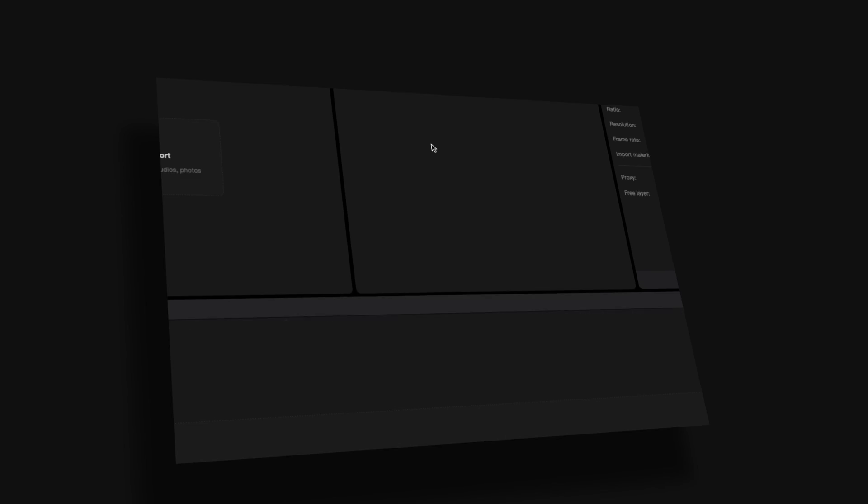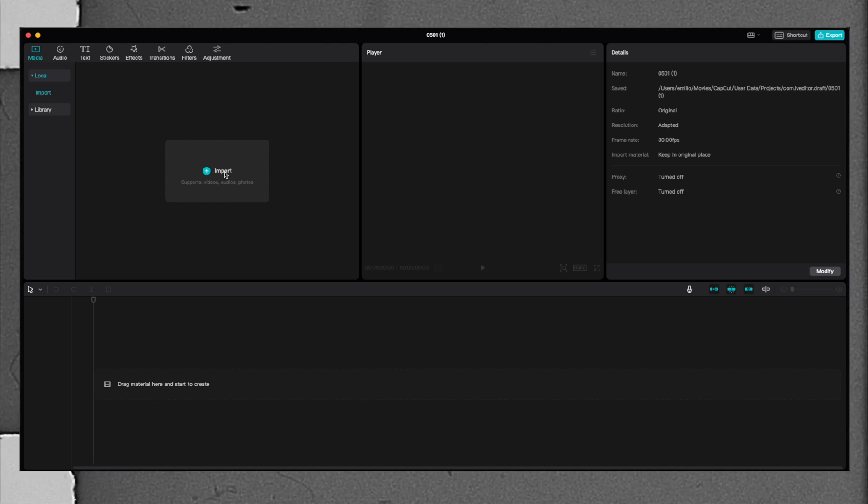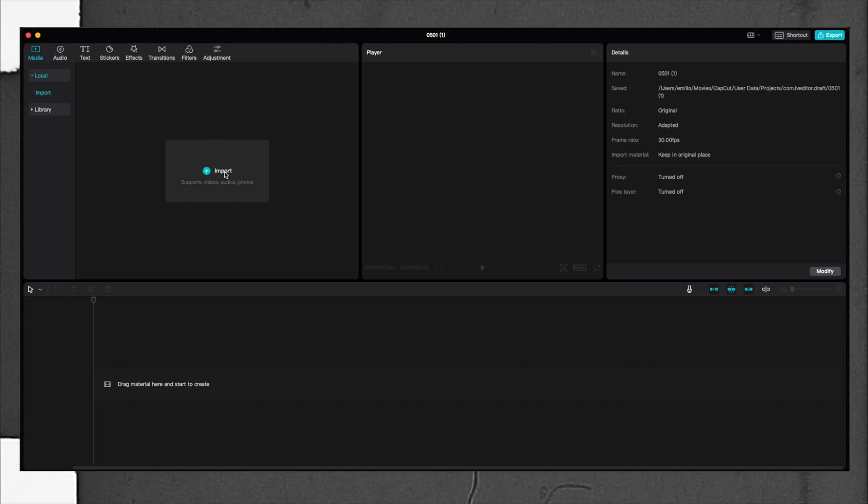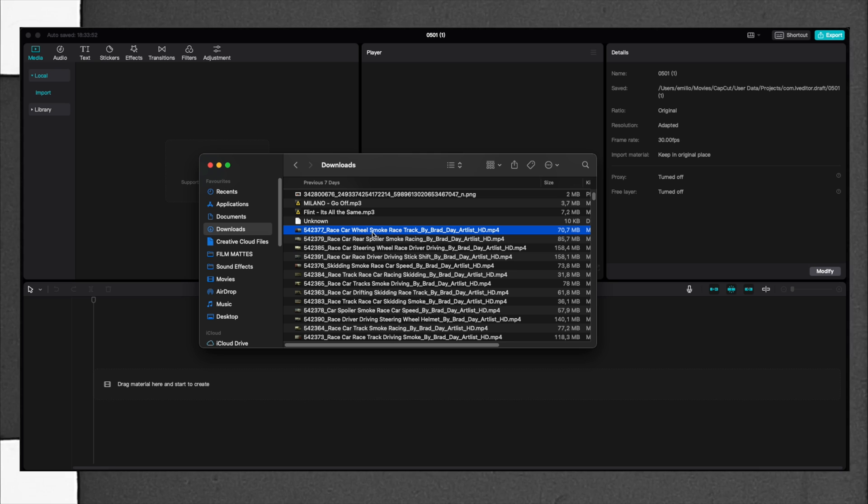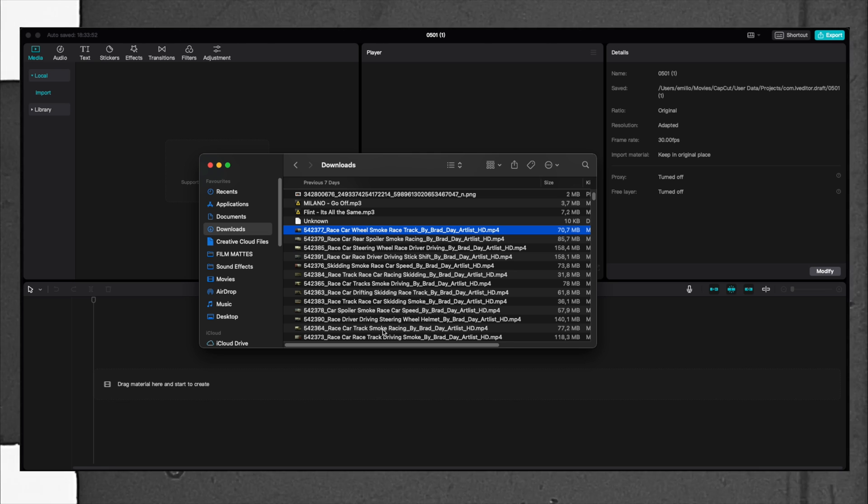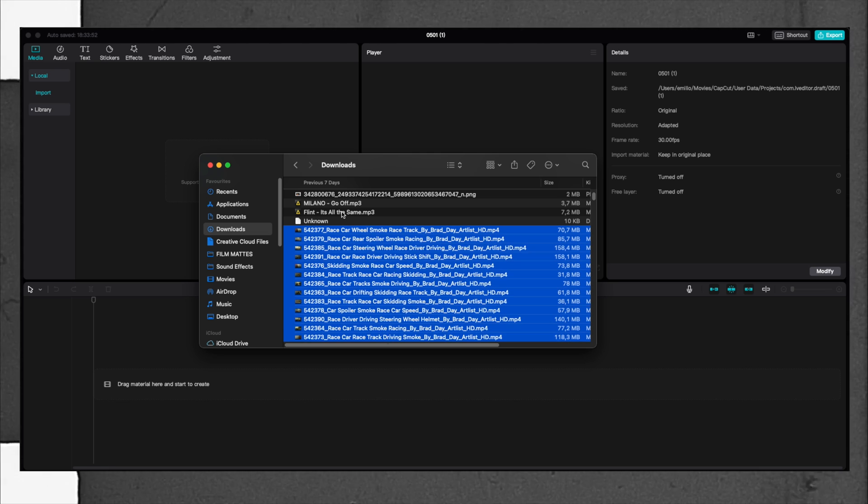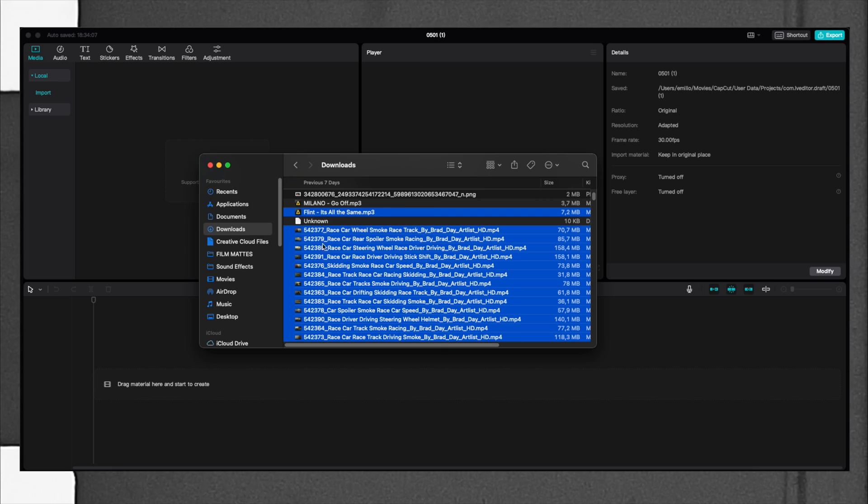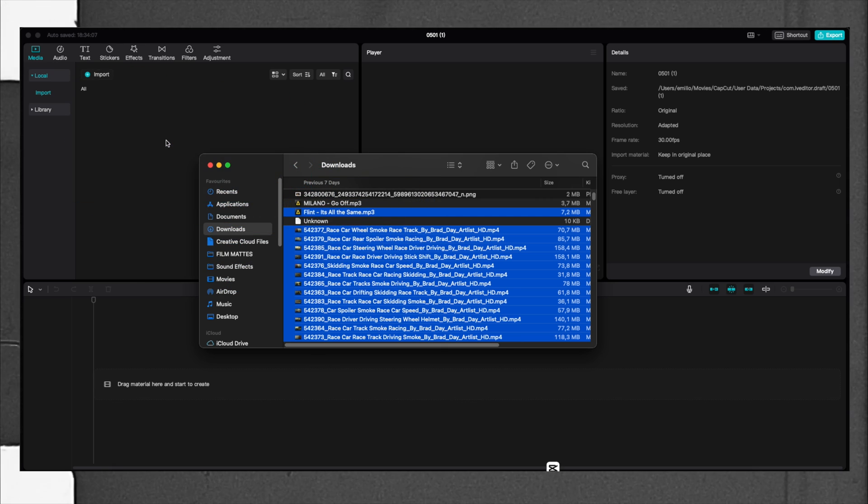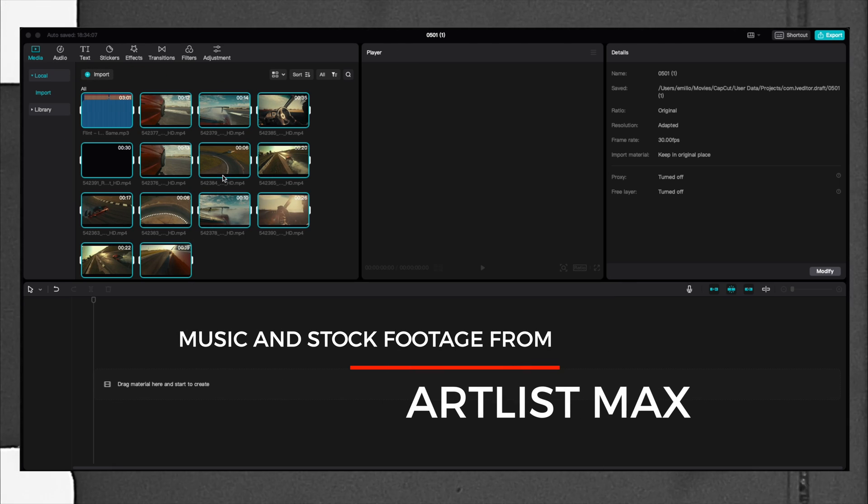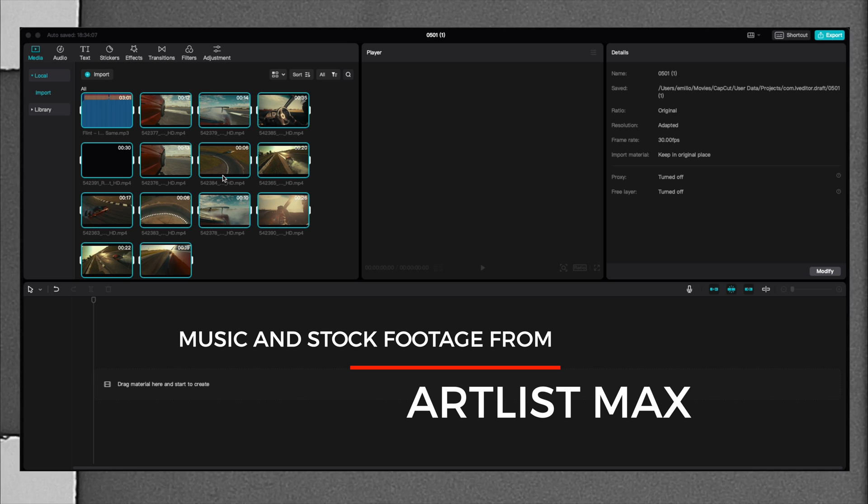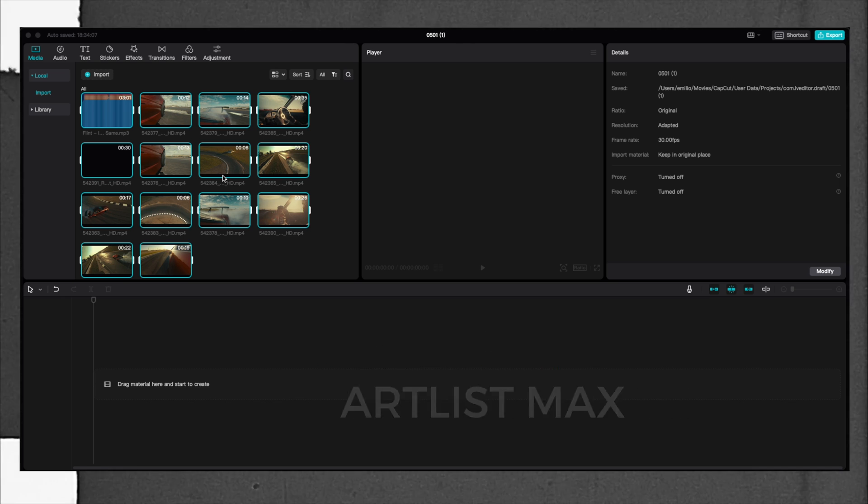You open CapCut and click on New Project. Here we can import the videos that we're going to use by clicking on import or by dragging them from the window. I have here the videos that I'm going to use and the music, which is from Artlist, a great source for music.